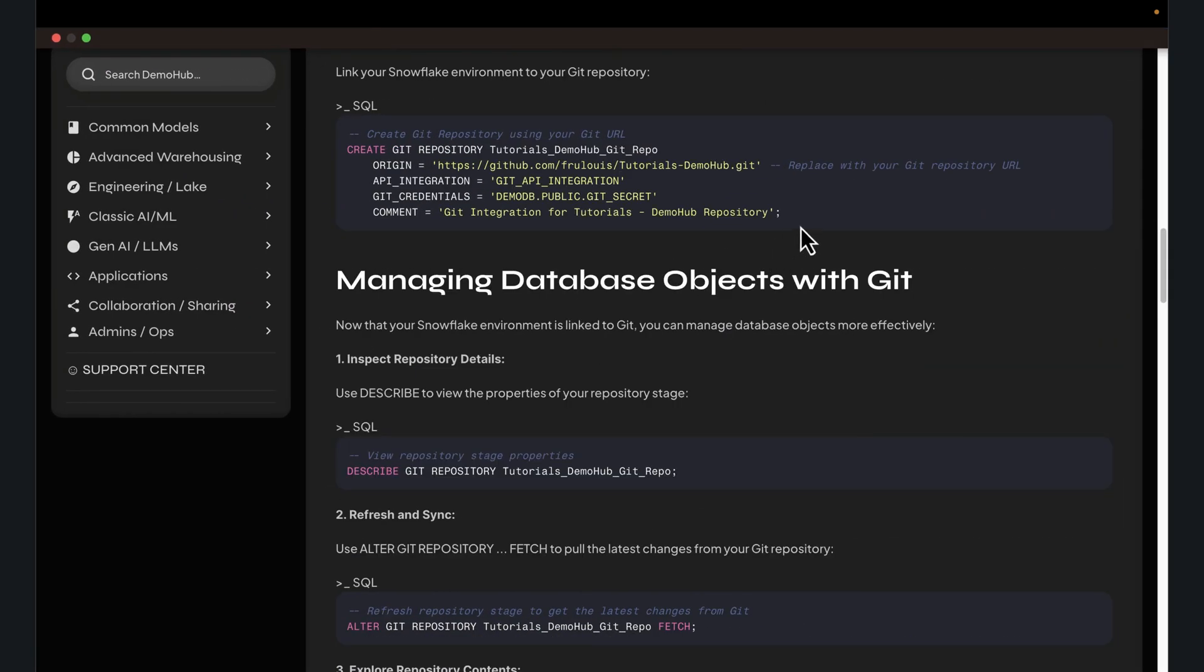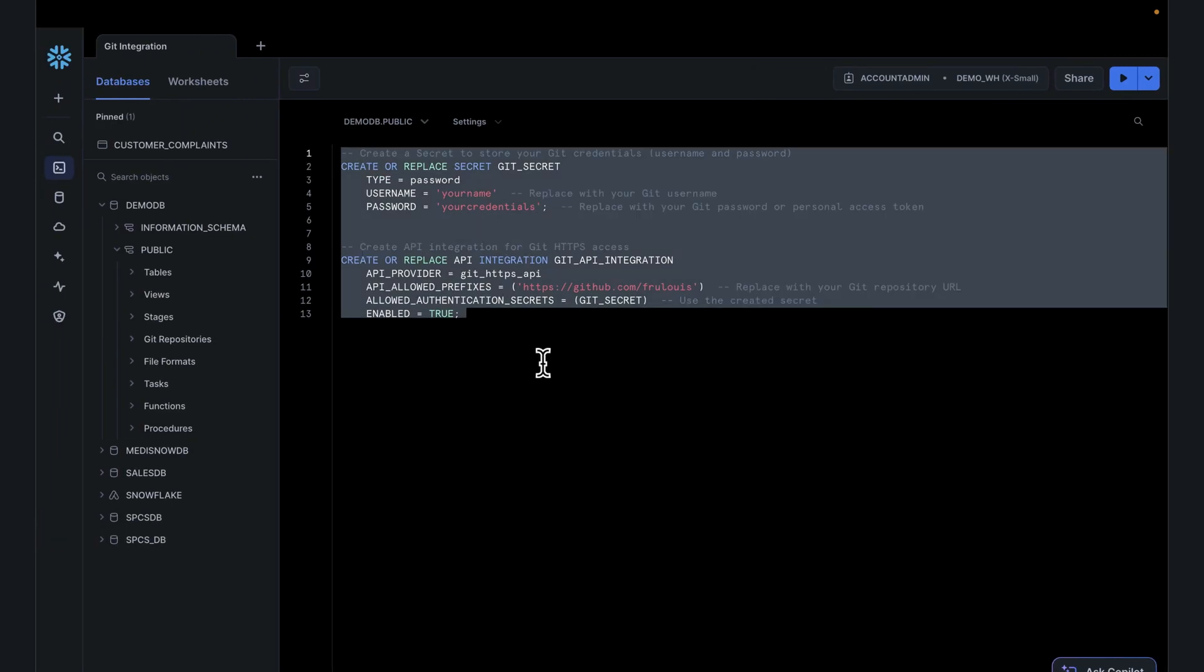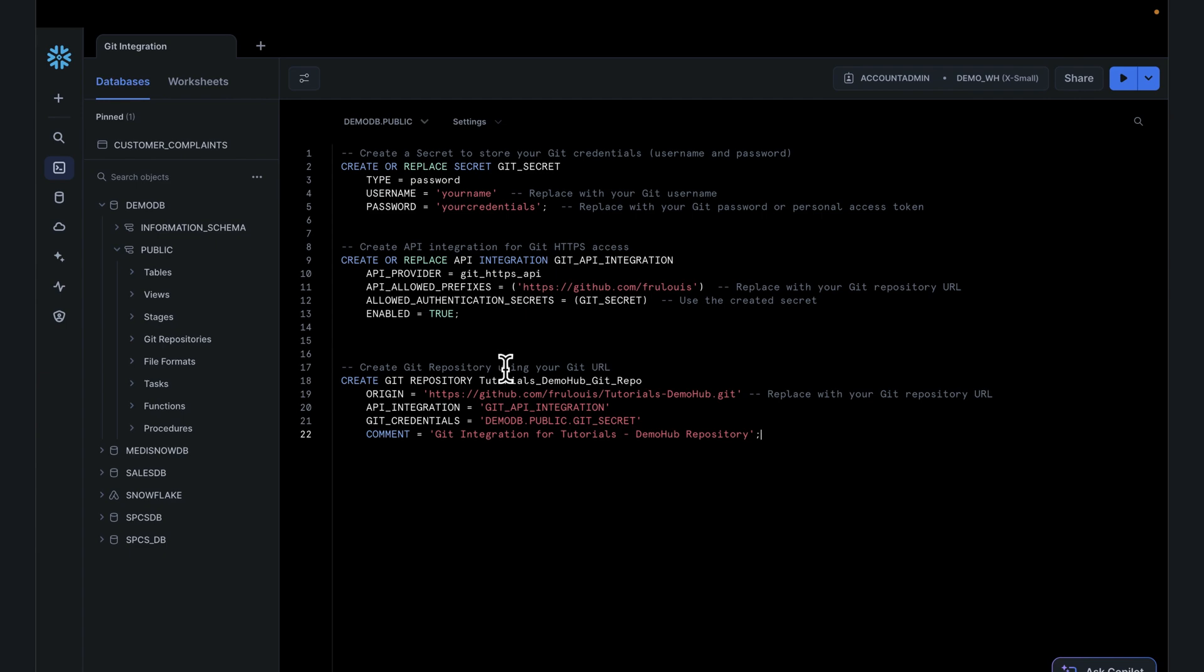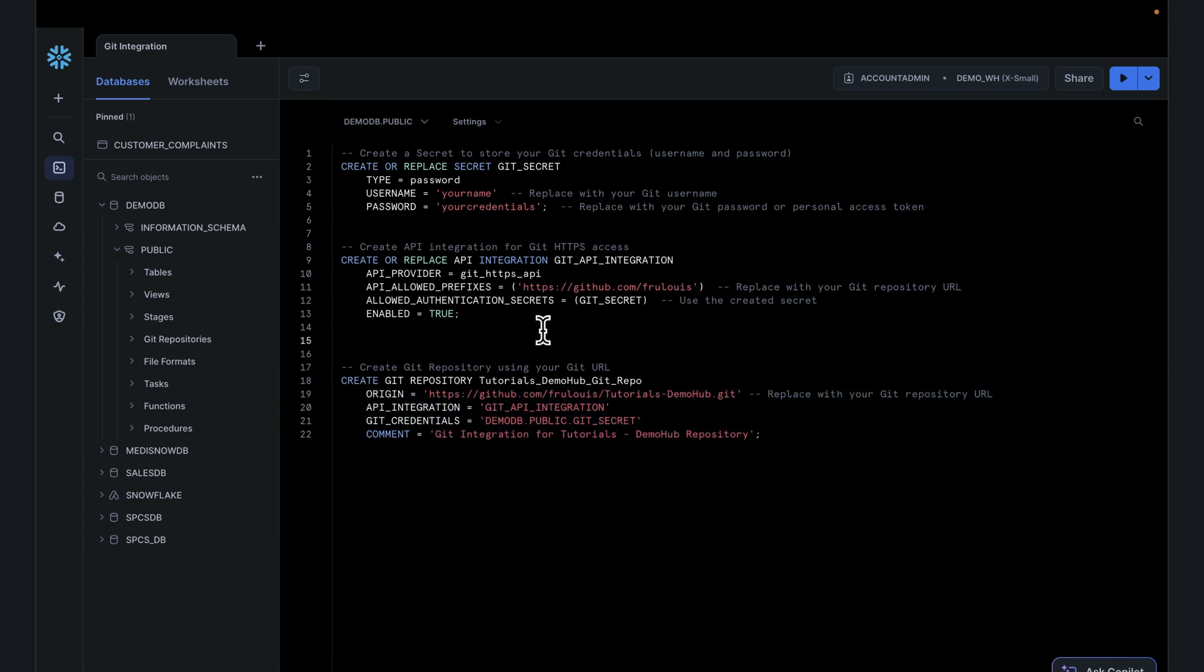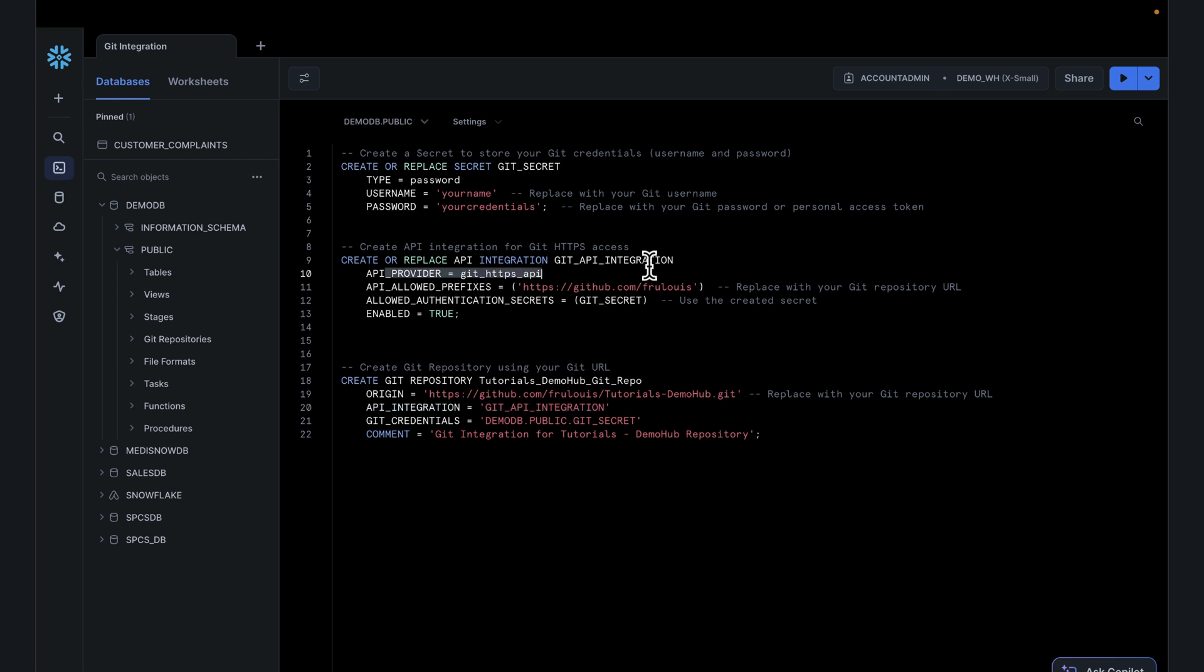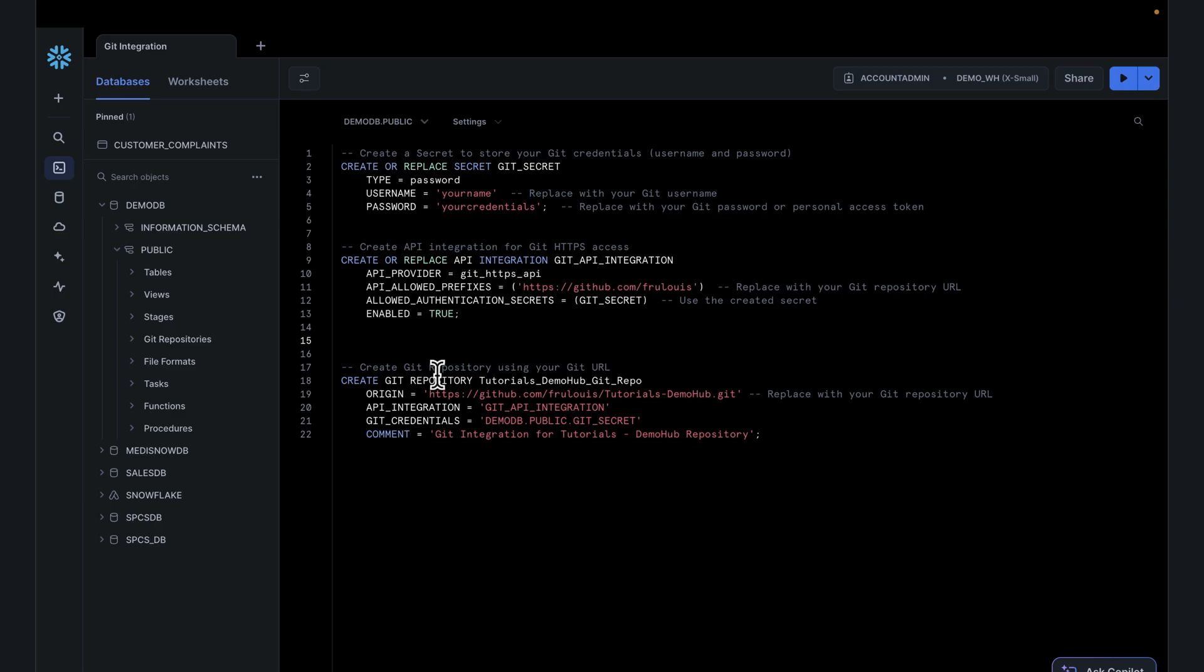Once you have the Git API integration created, the last thing you're going to want to do is actually create a repo from your Snowflake instance to talk to Git. You can do this by leveraging the script, like I mentioned before, or you can do this in the UI. If you're going to do this with a script, you do create Git repo, give it your repo name, specify your origin, which is the repository you want to pull from, specify API integration created from above, specify credentials which should be your Git secret, and any comments you want. Alternatively, you can use the UI.